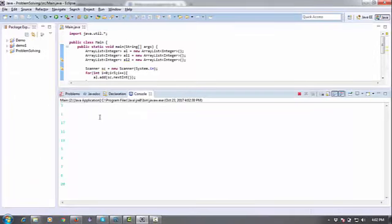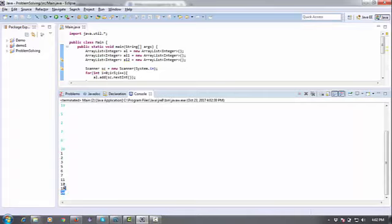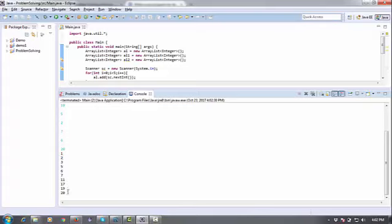You can see it sorted all the 10 values: 1, 2, 3, 5, 6, 7, 11, 17, 19, and 20.